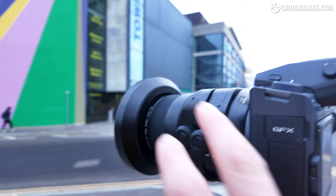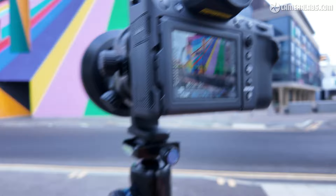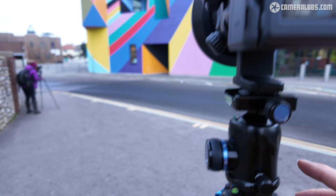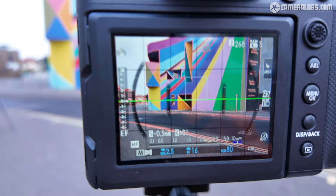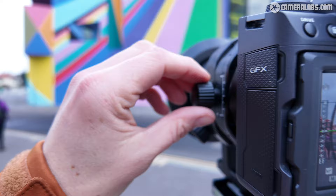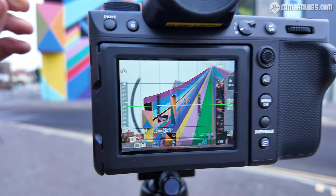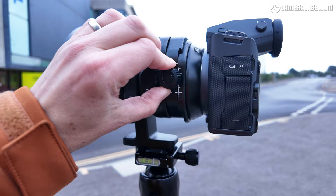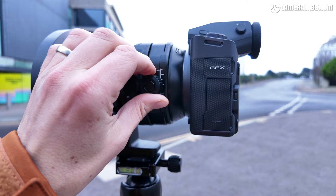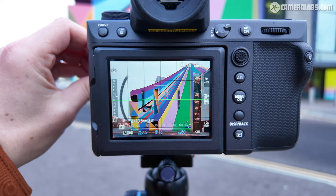Ben then demonstrates the real purpose of the tilt-shift lens outdoors. With the camera set to its default position — at the maximum tripod height without raising the central column — the top 30% of the building is chopped off. By using the shift mechanism, he can include the top of the building without tilting the camera up and distorting things, keeping the whole building in frame cleanly.